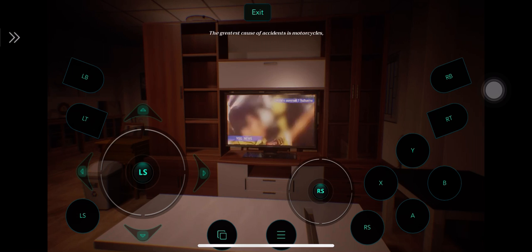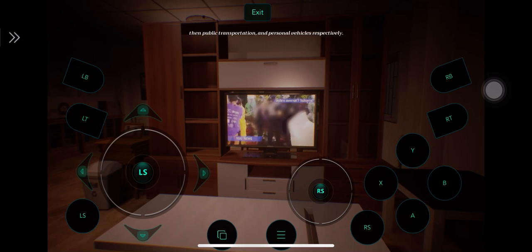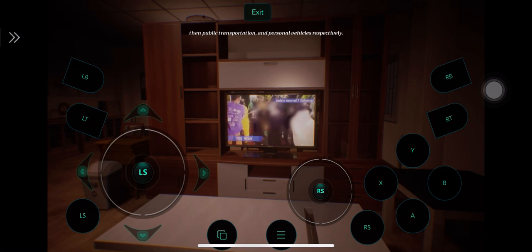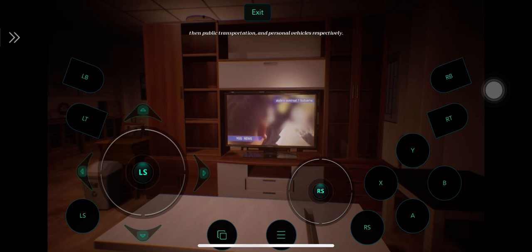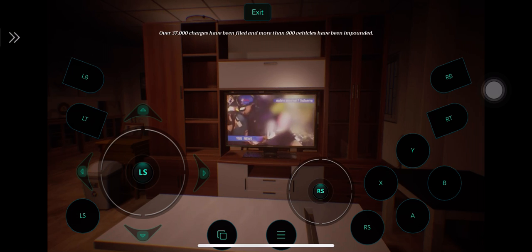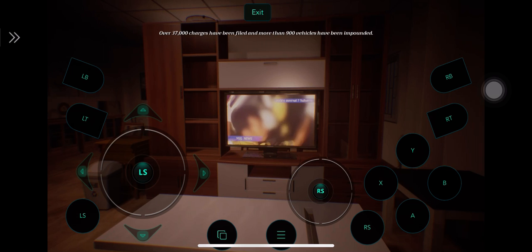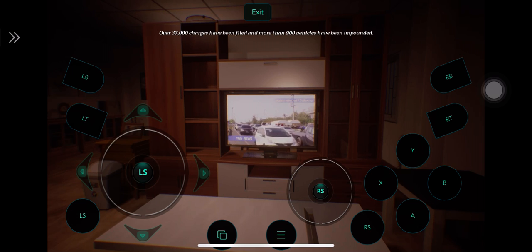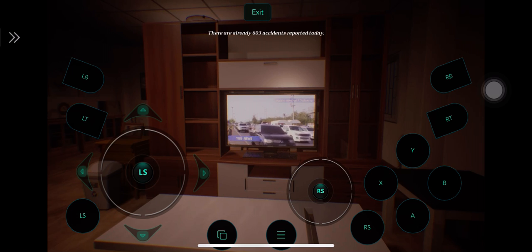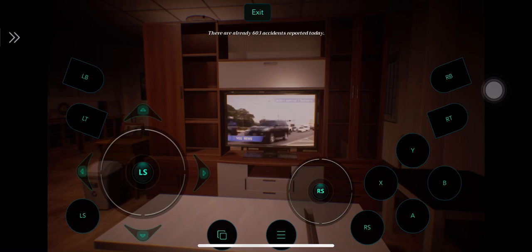The greatest cause of accidents is motorcycles, then public transportation and personal vehicles, respectively. Over 37,000 charges have been filed and more than 900 vehicles have been impounded. There are already 603 accidents reported today.